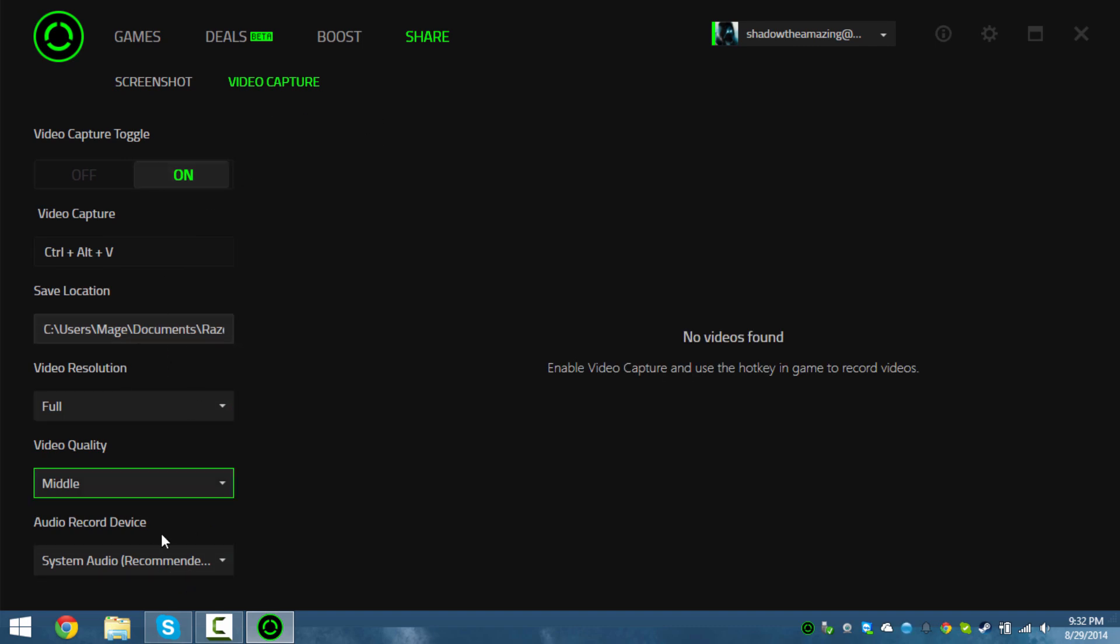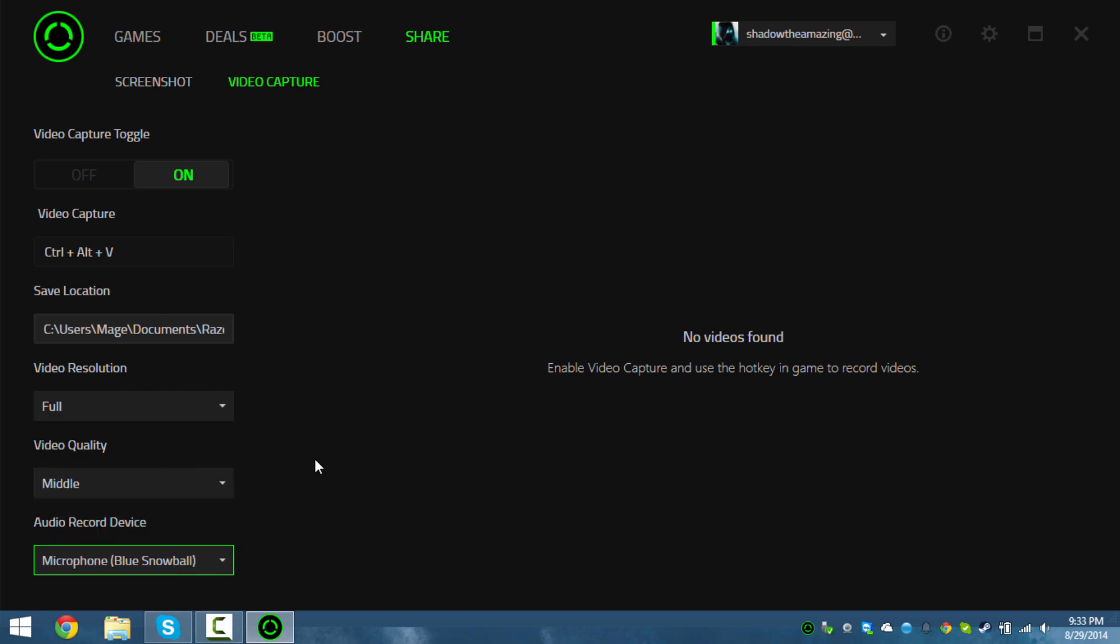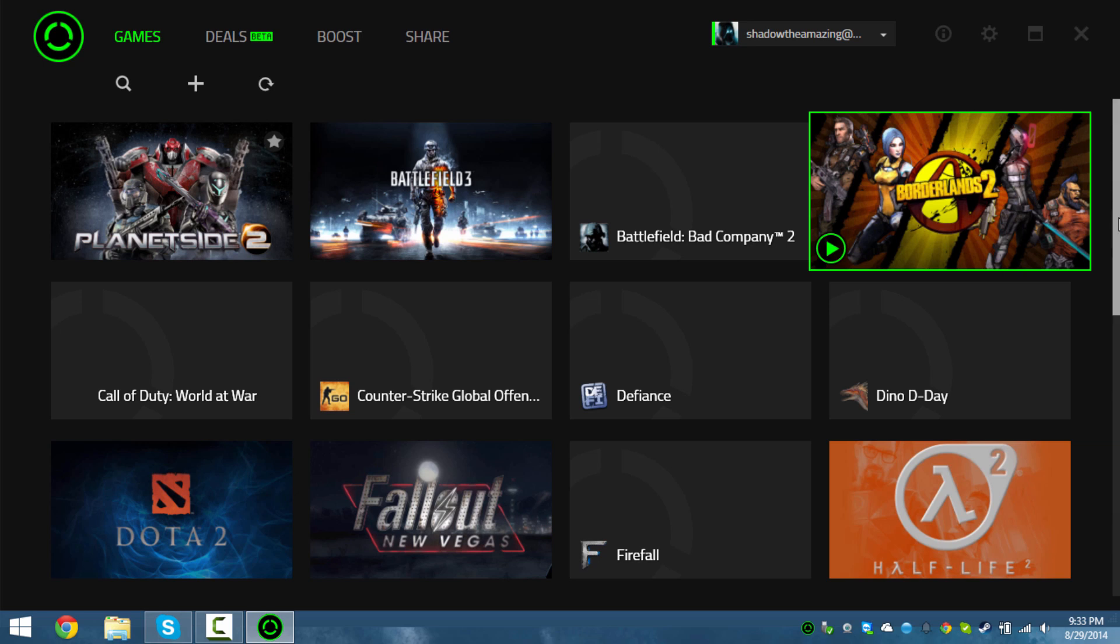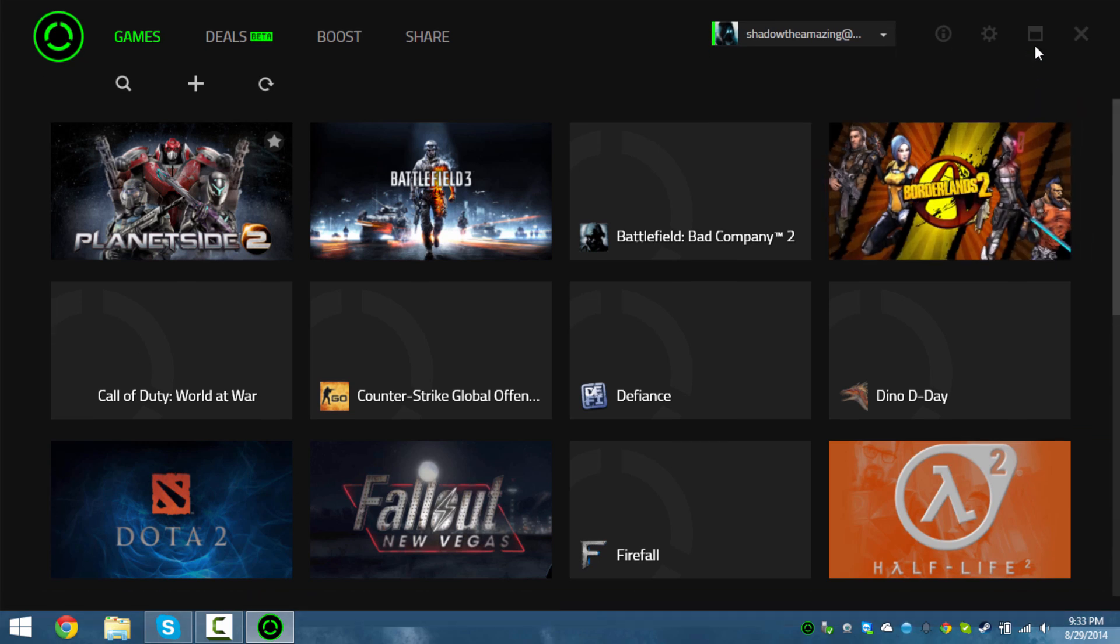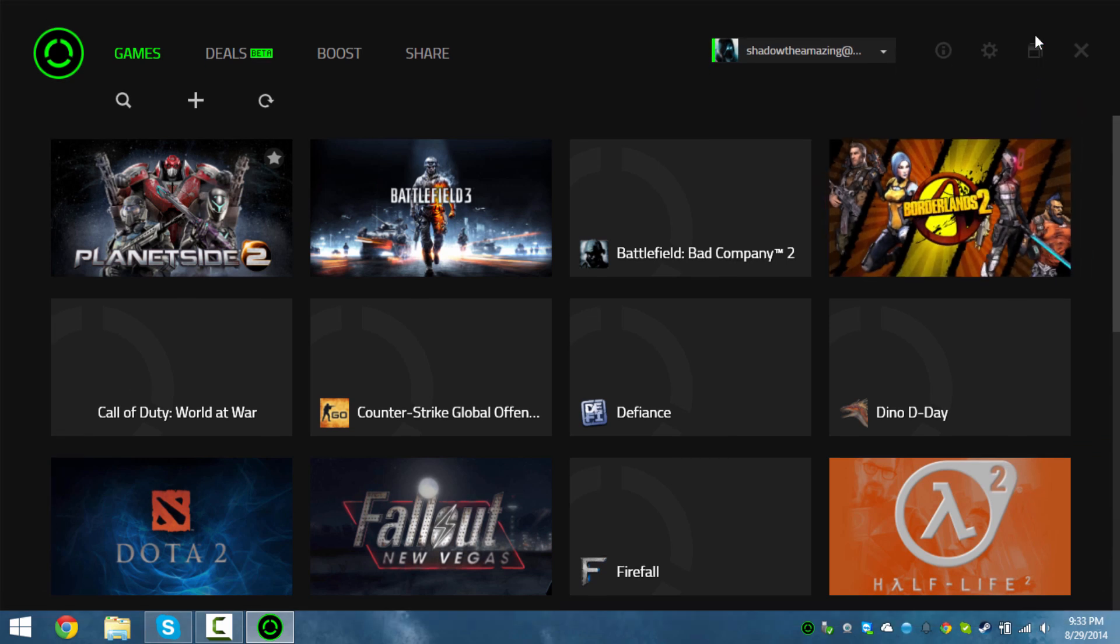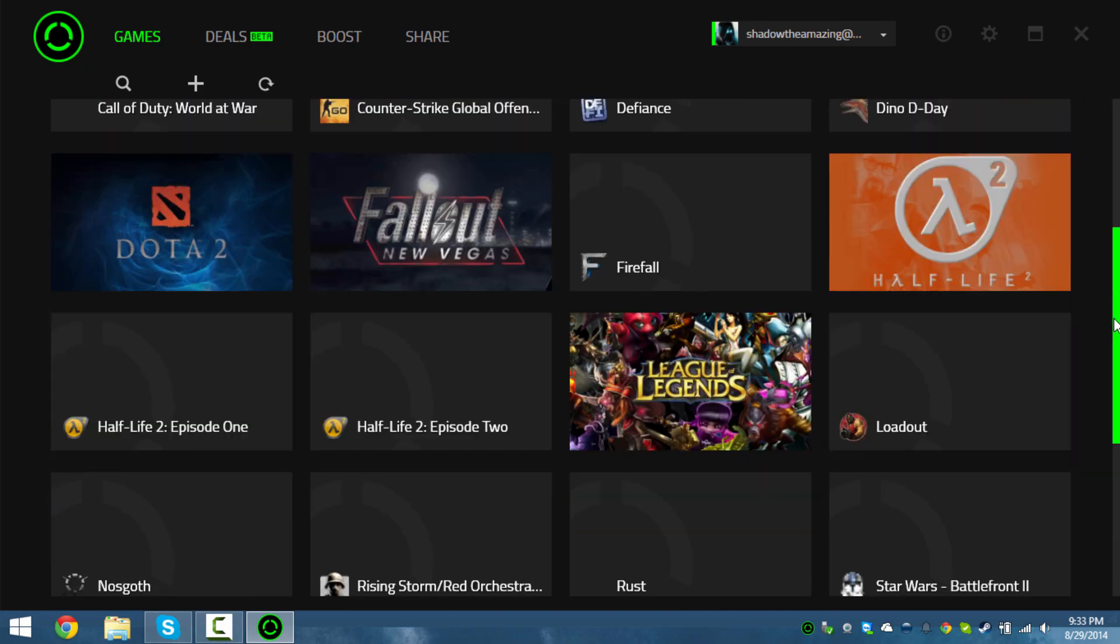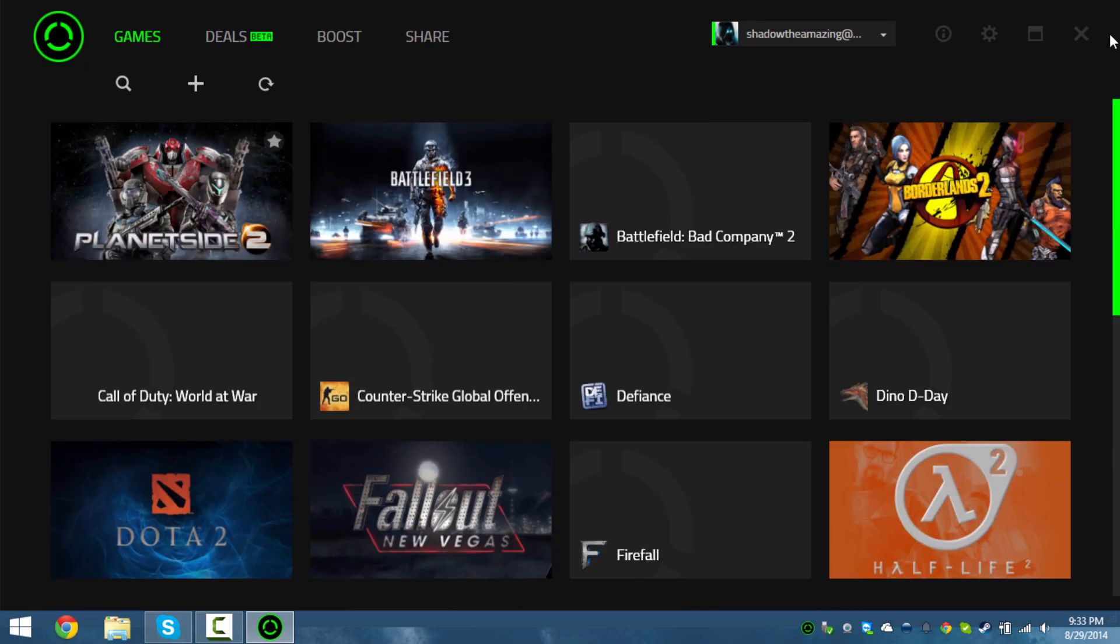I never actually tried the video capture for Razer Game Booster or Razer Cortex - never really tried it yet, but I am a little eager to see how well it performs.